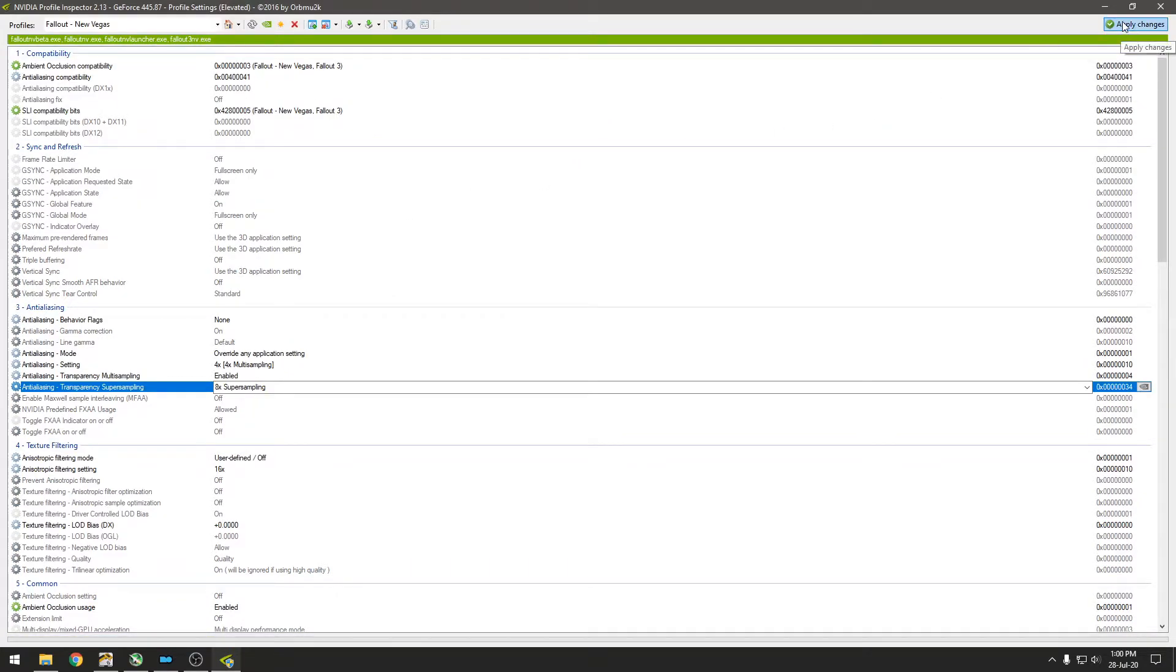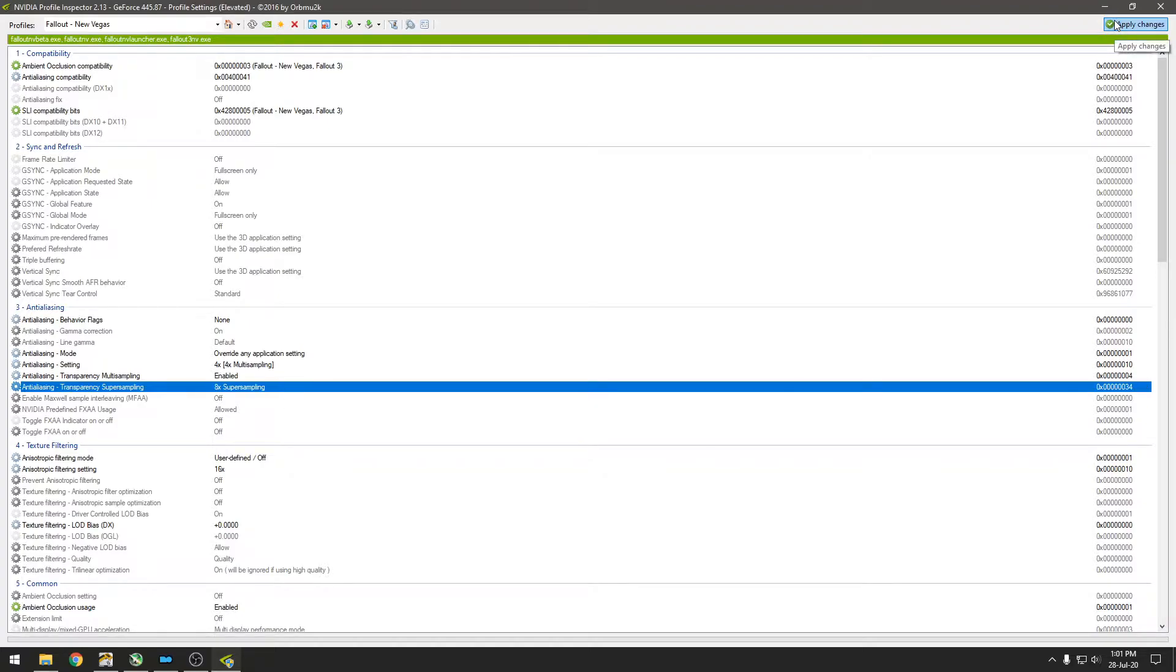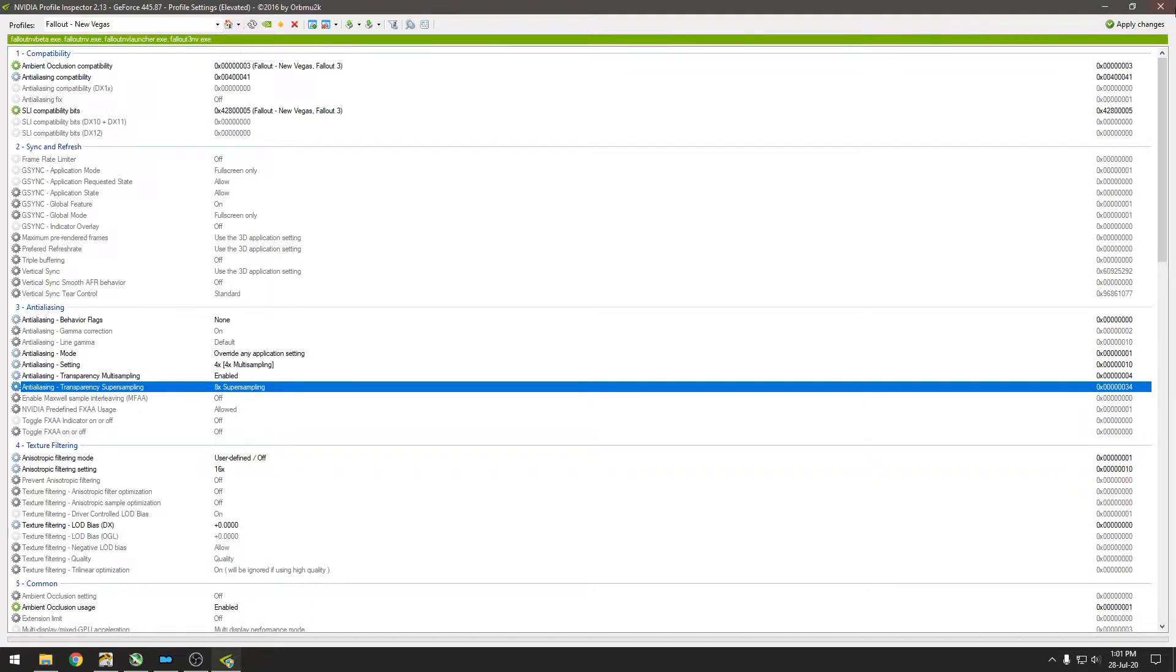Once you've loaded it, you can just click on Apply Changes. And once you've done that, you can close this.